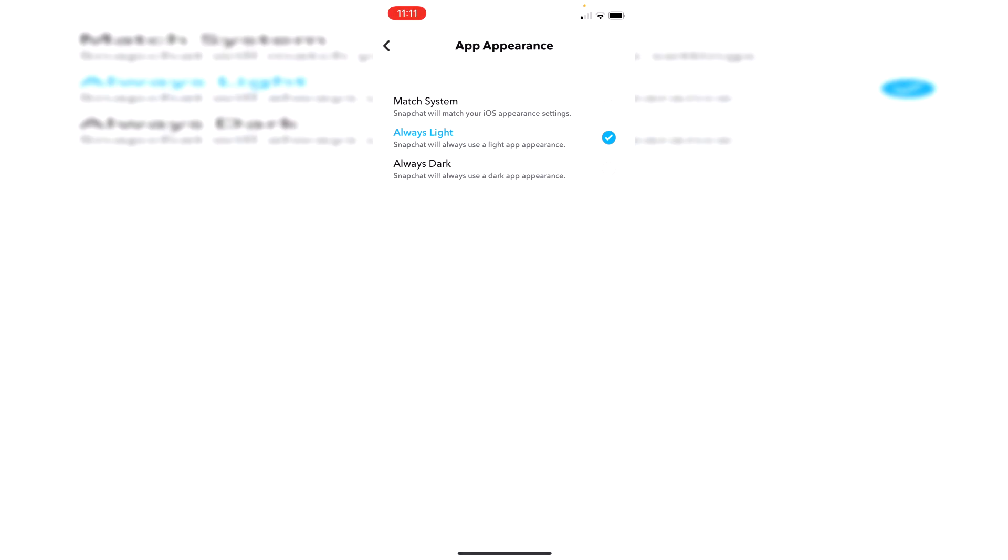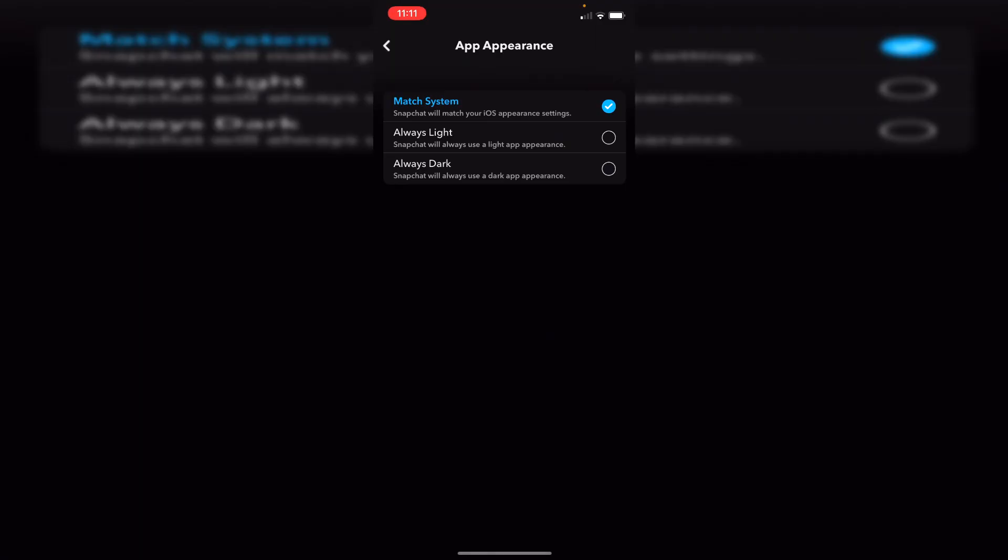So if I click on Always Light, it's going to change it back to the white mode, so it's quite bright. If you click on Match System, it's going to do what your system is currently set at. So if your system is set on light mode, it's going to be light. If it's set on dark mode, it's going to be dark.